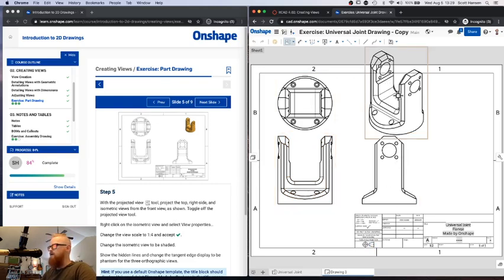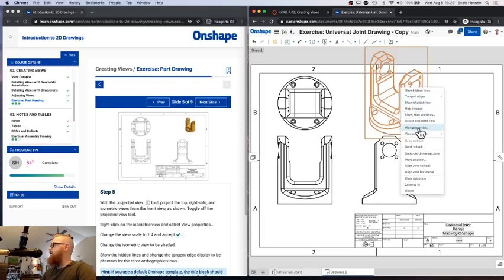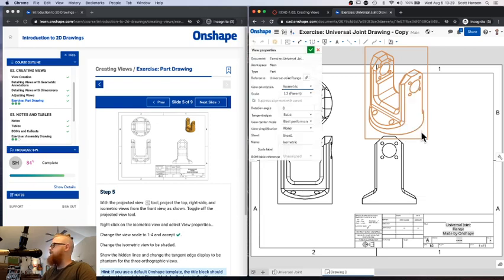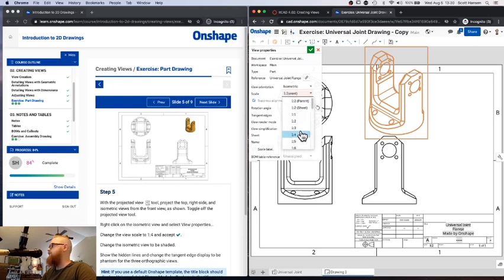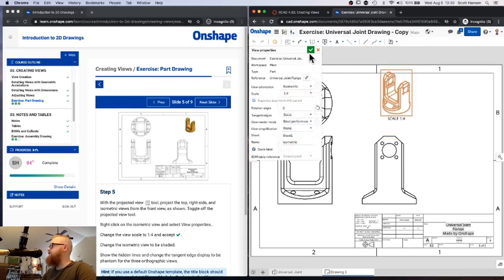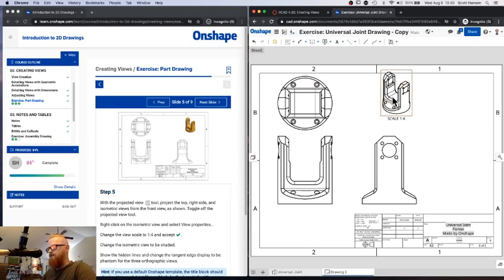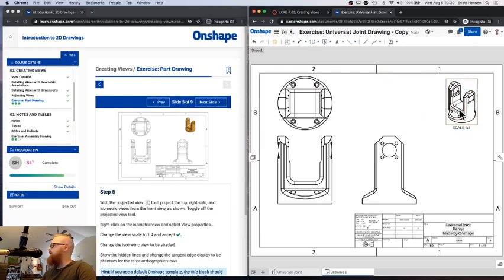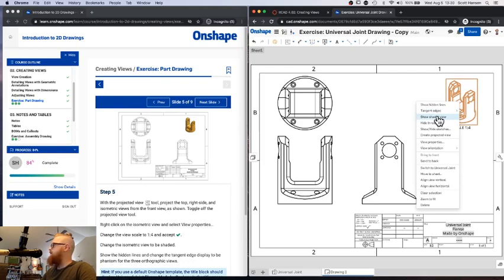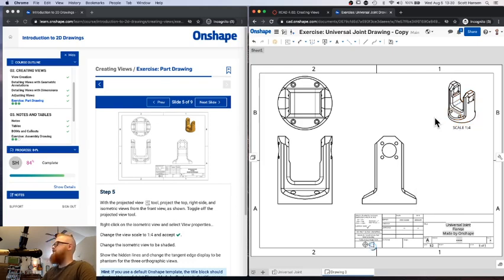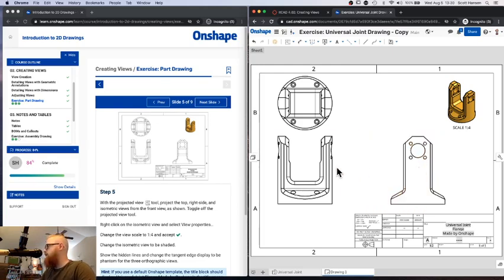I'm going to hit Escape — this 3D view doesn't fit on my page very well. I'll right-click it, go to View Properties, and change the scale from 1:2 to 1:4 to shrink it down. Typically this three-dimensional sketch is just there for reference, so I'll click and drag it to the corner. I'll right-click and use 'Show Shaded View,' which gives a 3D rendering of the object rather than just the line view.